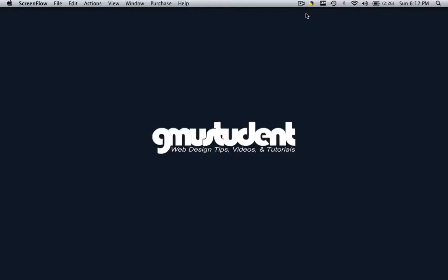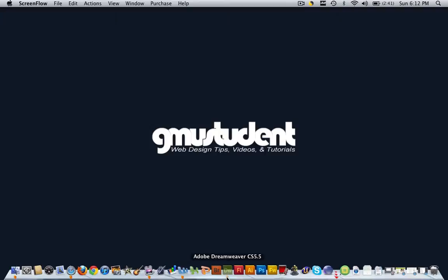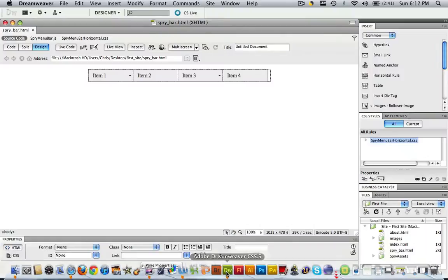Hello everyone, this is Christopher Carrington from gmustudent.com and today we are going to learn how to manipulate our spry menu bar by inserting data to it. In the previous tutorial we made the spry menu bar and now we are going to put our own data into it. So let's go into Dreamweaver.